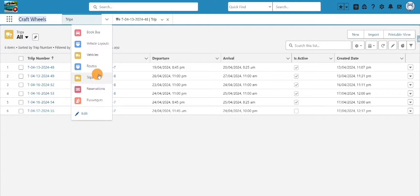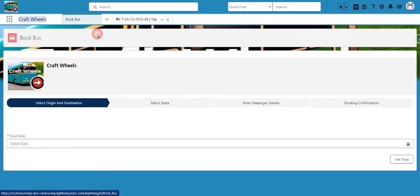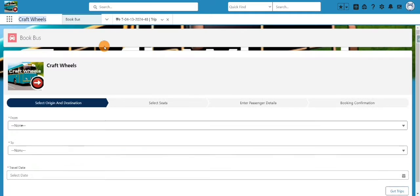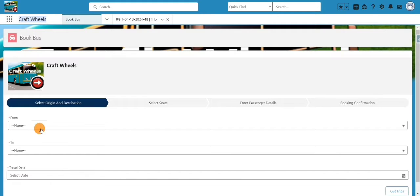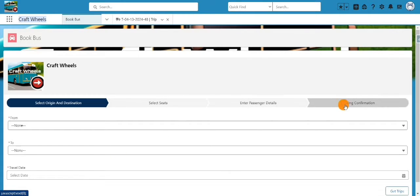I'm going back to Salesforce. This is the Lightning app we created called 'Craft Wheels' and these are all the tabs available. The 'Book Bus' tab is similar to what we saw — you can select the from/to, travel date, select seats, enter passenger details, and see the booking confirmation screen.